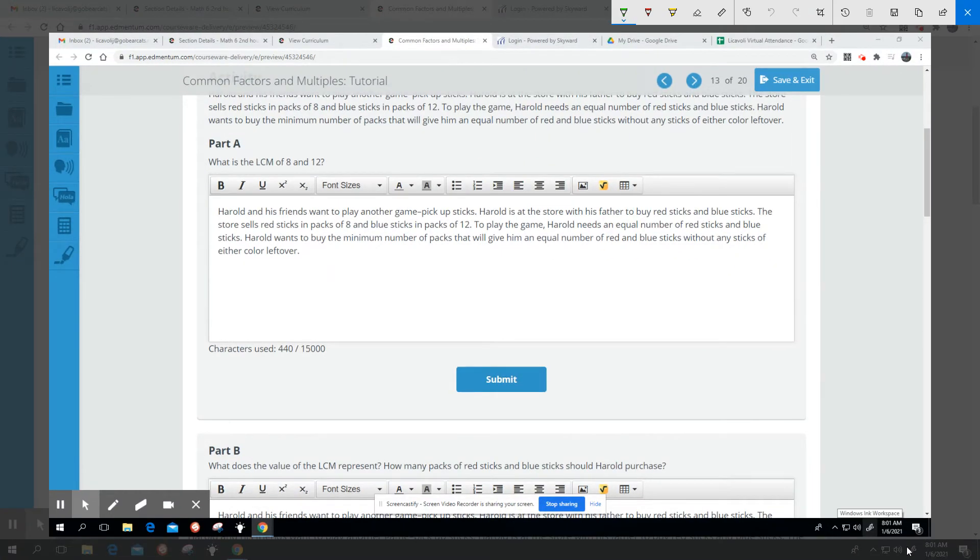Alright, so we are on slide 13, and this is focusing on the least common multiple.